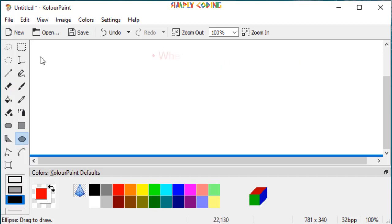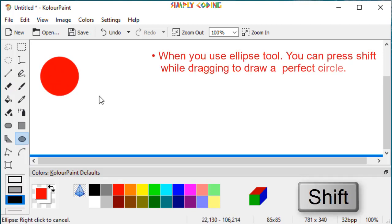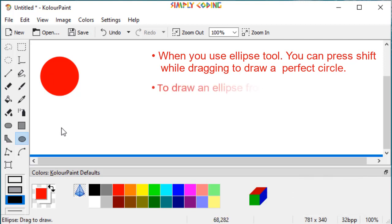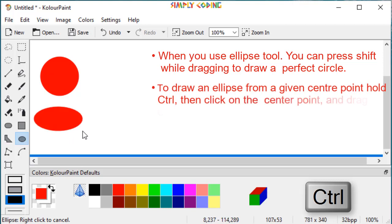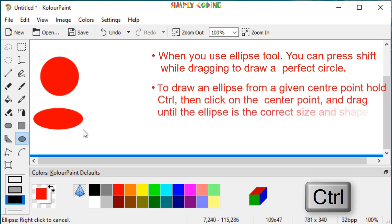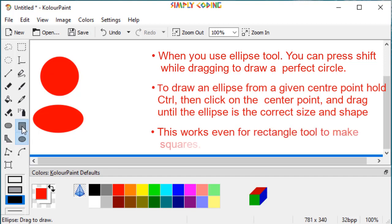When you use ellipse tool, you can press shift while dragging to draw a perfect circle. To draw an ellipse from a given center point, hold CTRL and then click on the center point and drag until the ellipse is of correct size and shape. This works even for rectangle tool to make squares.